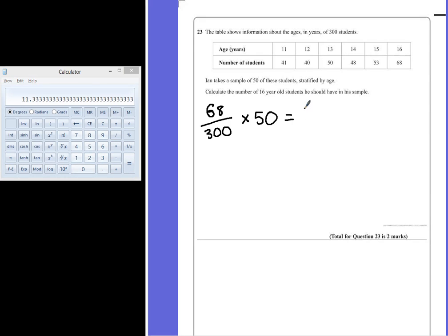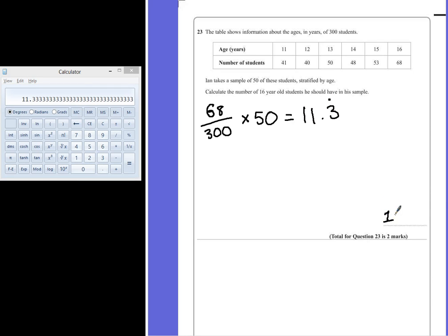11.3 recurring. Now you can't have 11.3 students, so I would personally round this number down to 11.